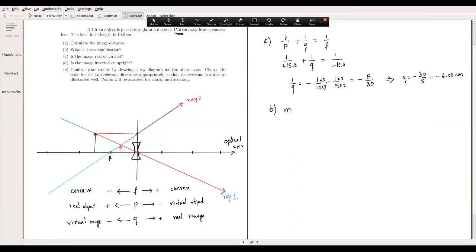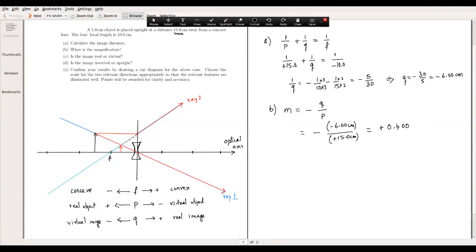The magnification m equals negative of image distance over object distance: m = −(−6.00 cm)/(+15 cm) = +0.400. There are no units because it's a ratio. The positive sign means the image is upright, which is indeed what the ray diagram shows. The magnitude of 0.400 means the image is smaller than the object — less than half its size.